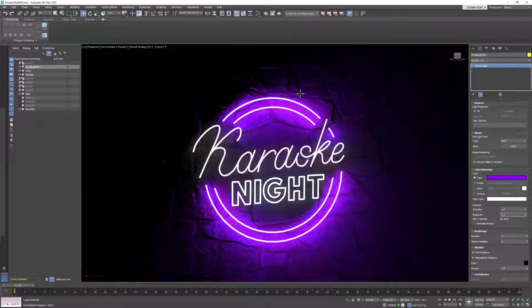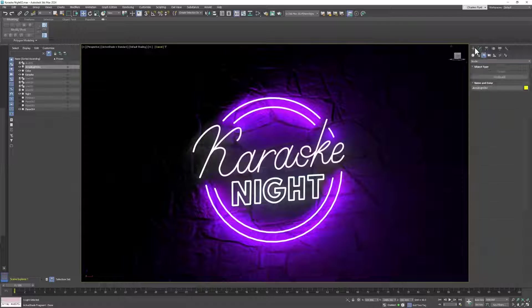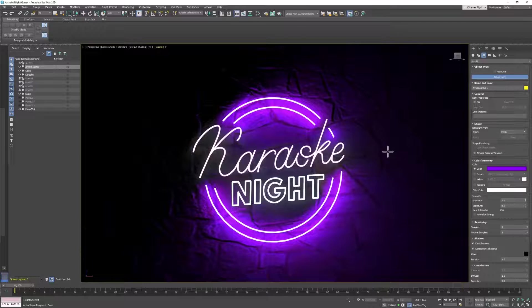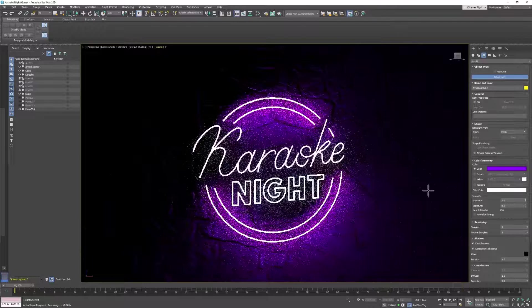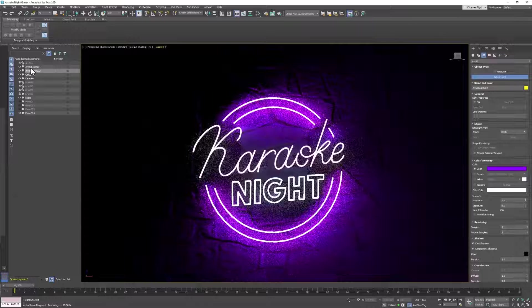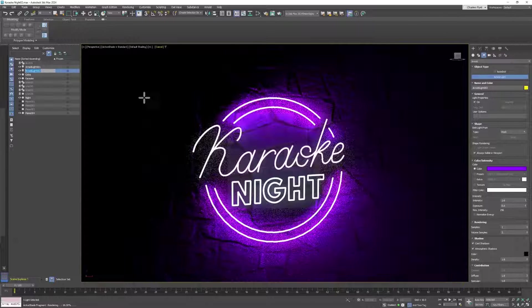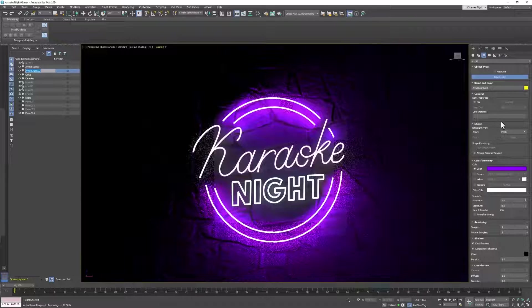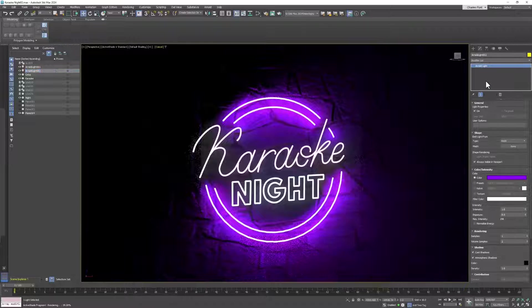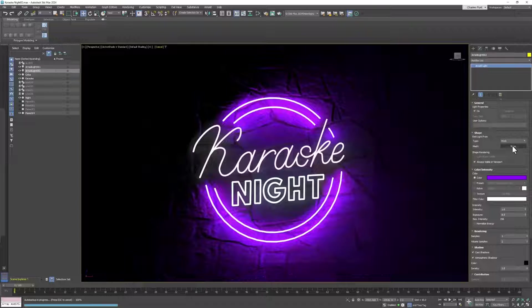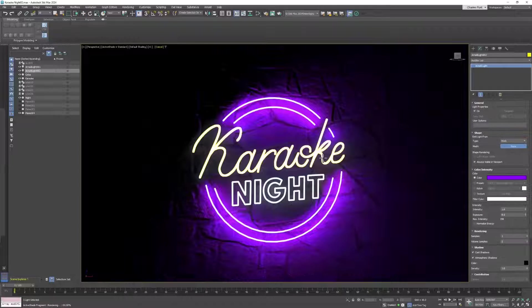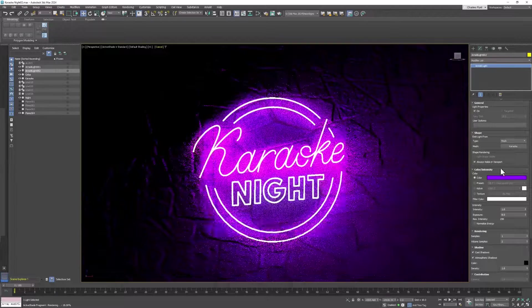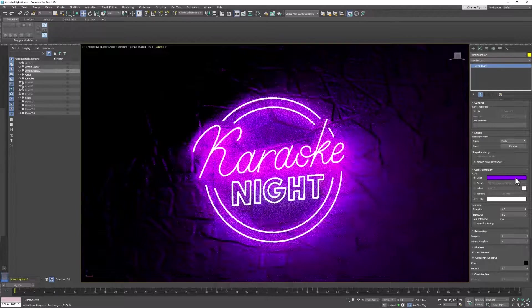Okay, next we need to create another light. This is going to be for the karaoke word, and I'm going to select it now. I'm going to go to the modify tab, click the none button, select the karaoke word, and change the color.